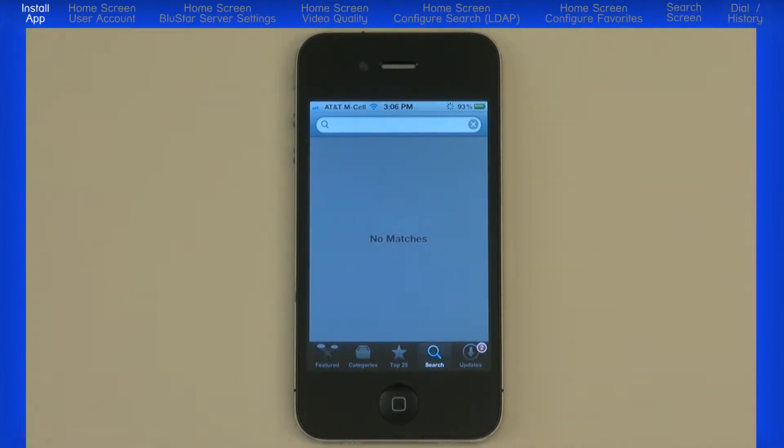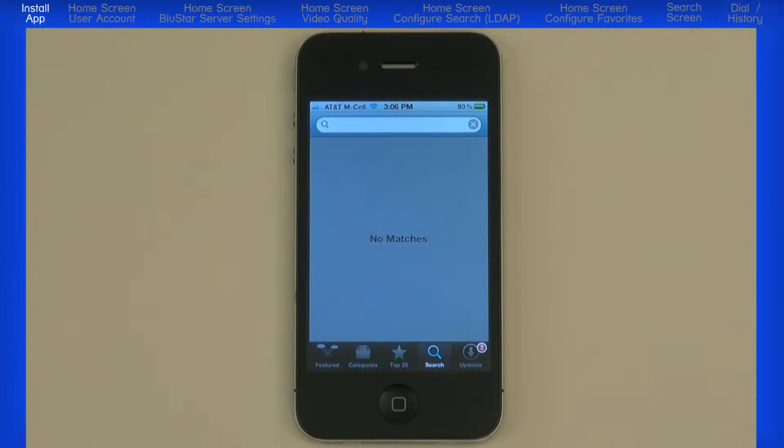If necessary, enter your Apple ID and password. If you don't have one, you will need to create one before you can continue.